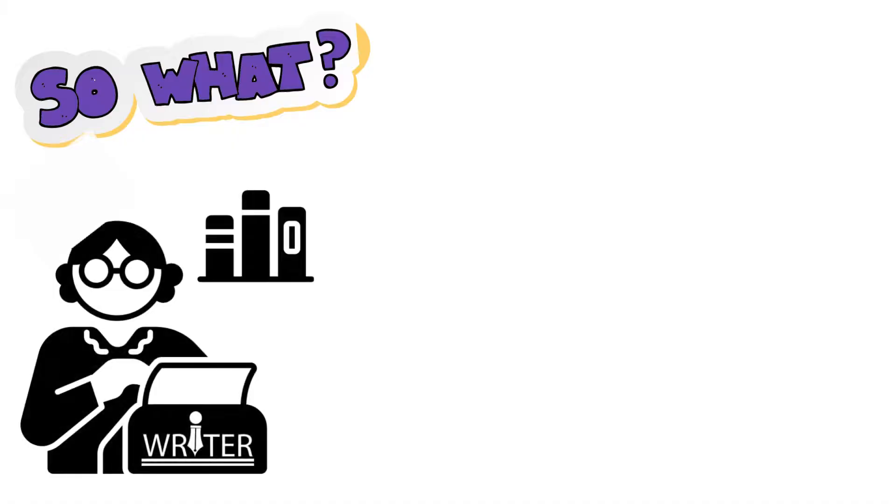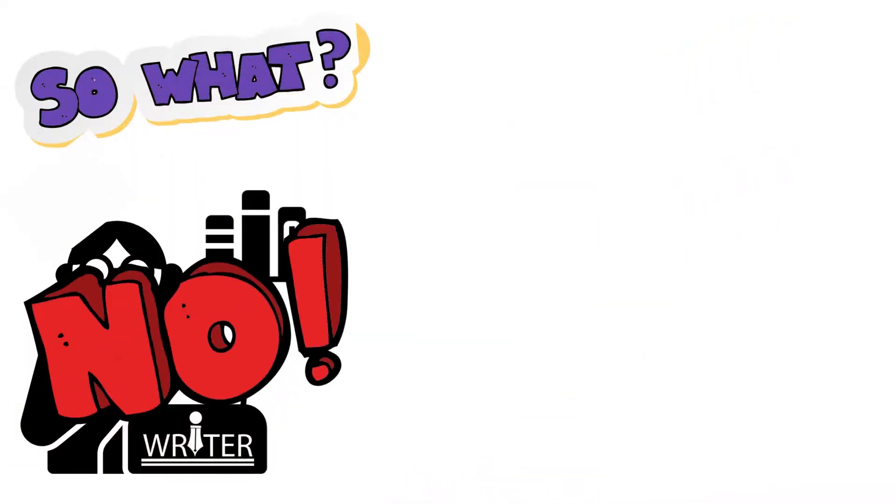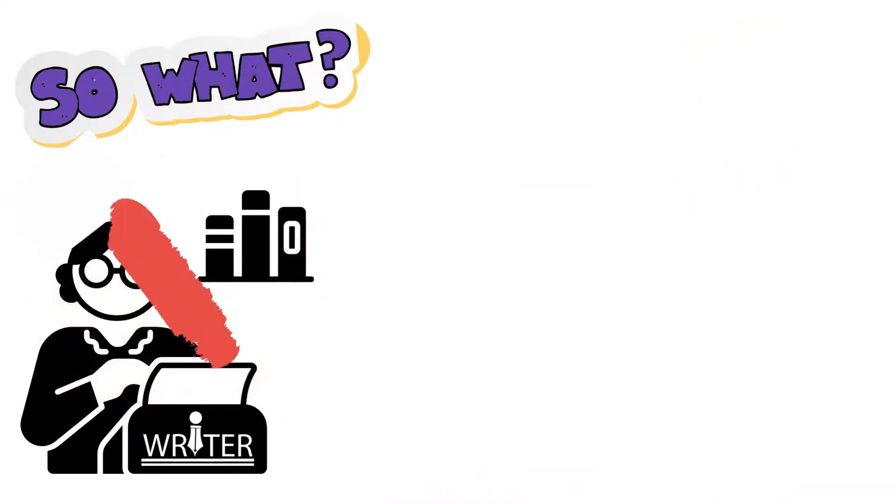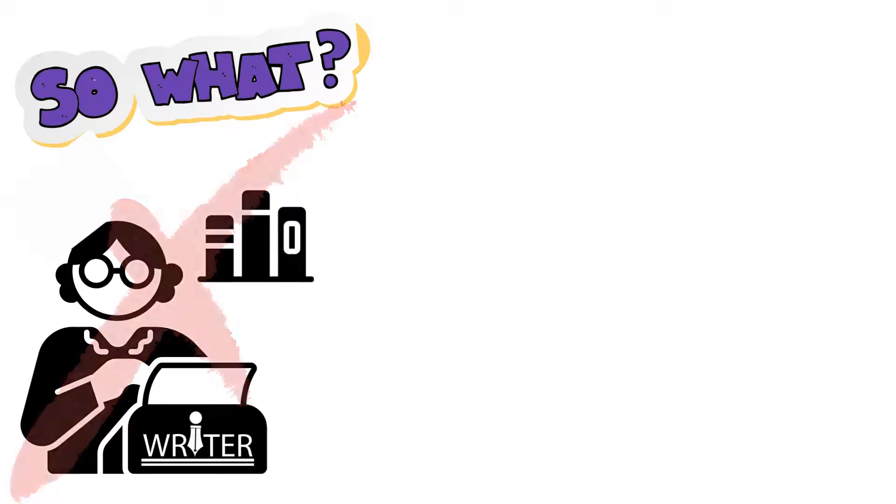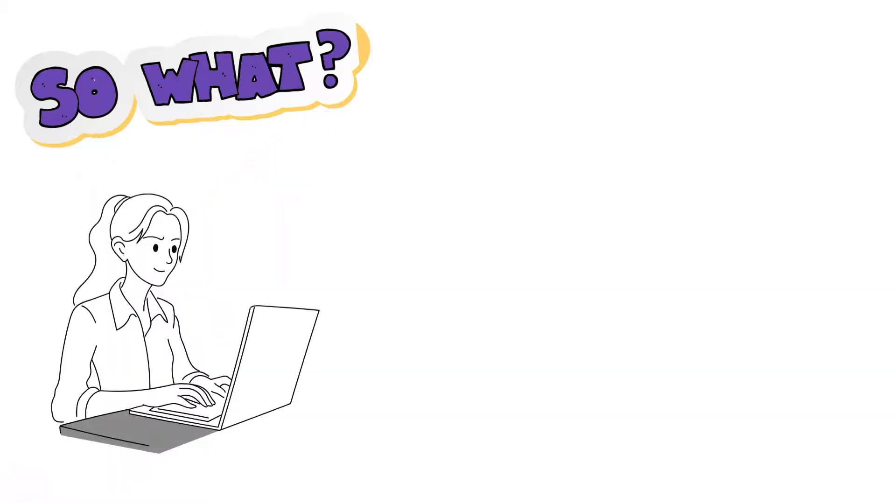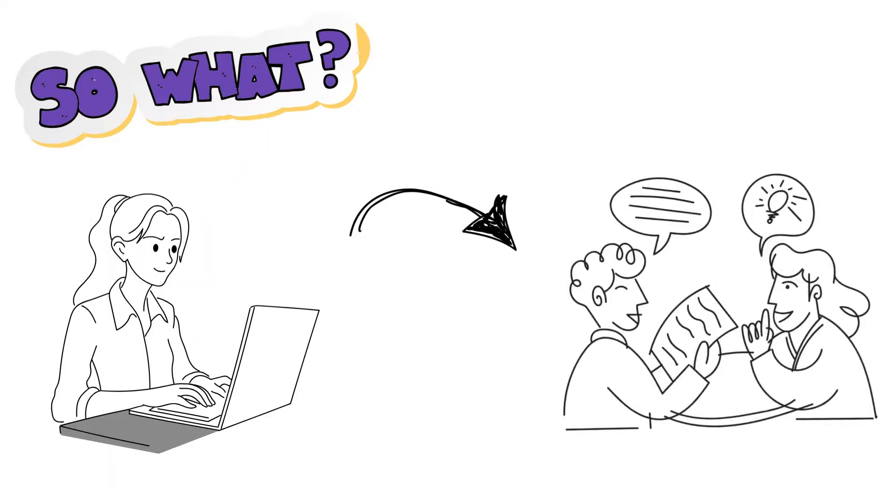But who cares, you might ask. I'm not going to be a professional writer anyway, so what difference does it make? Well, it's not about becoming a professional writer, but about learning to write clearly, which helps you communicate clearly.